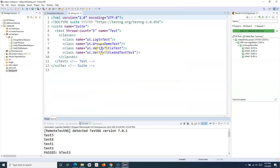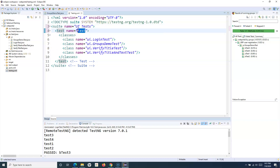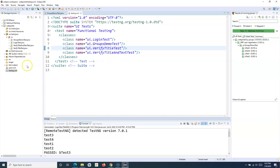After clicking Finish, testng.xml gets created. I'll remove the thread count — that's an advanced topic I'll cover later. We can update the suite name and test name. For example, this suite of test cases is for the UI tests, so I'll name it UI Test. These UI tests are part of functional testing. You can name them based on what specific category these test cases belong to. The class names are already taken automatically from the package.